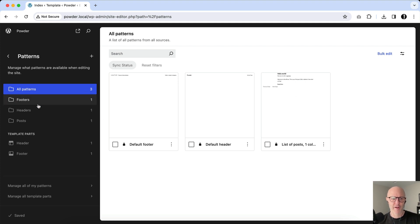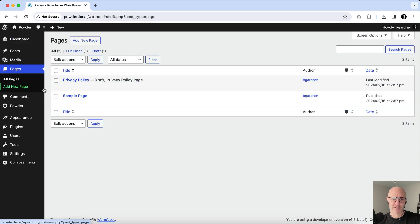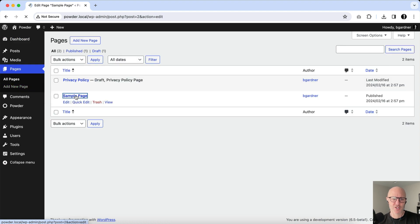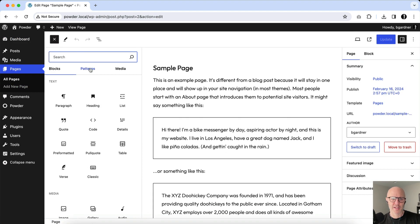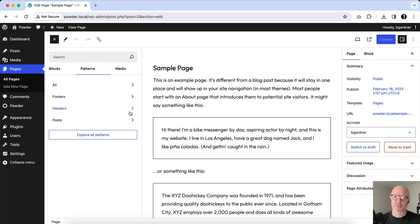Similarly, if you go in and try to edit a page and you want to use the inserter here and click on Patterns, they're also not available.